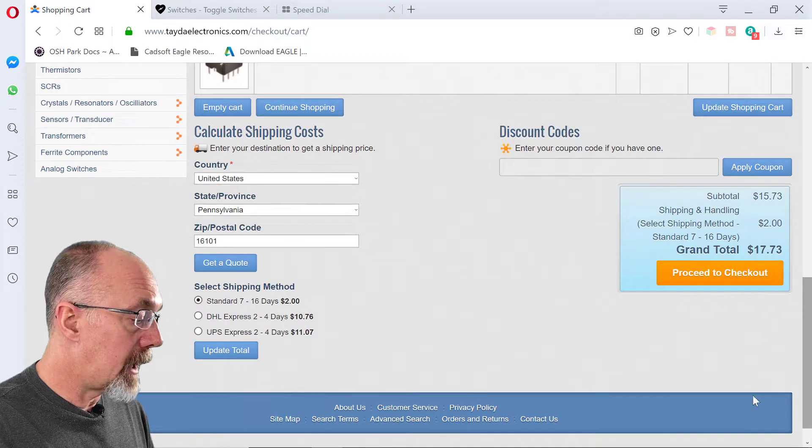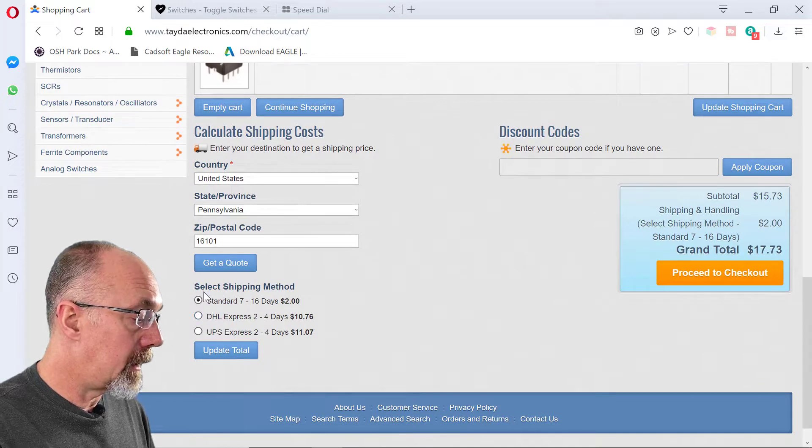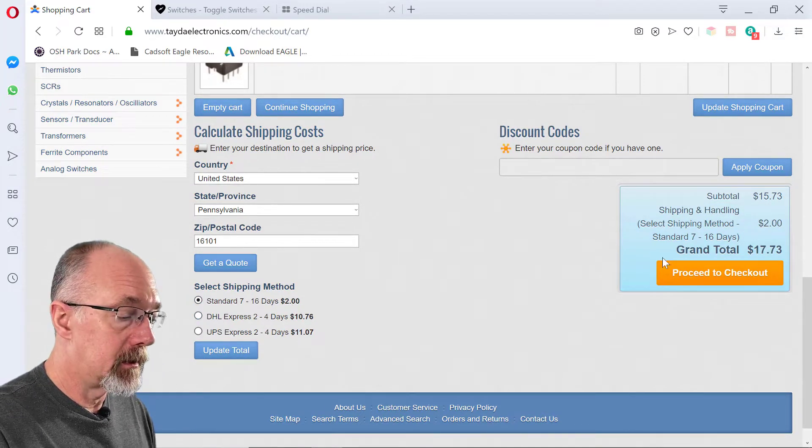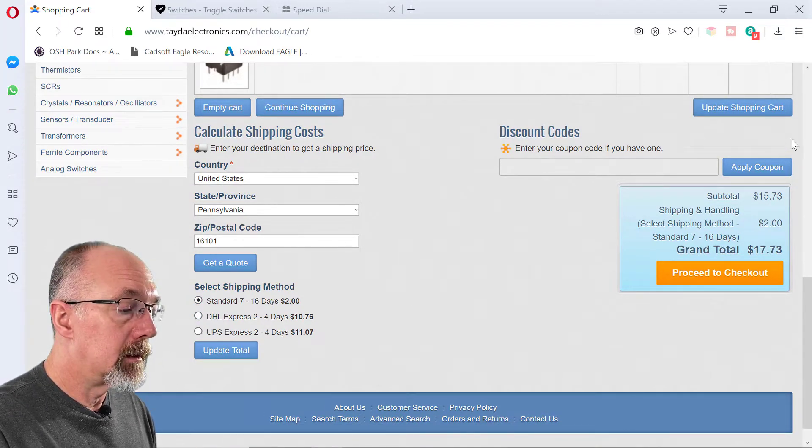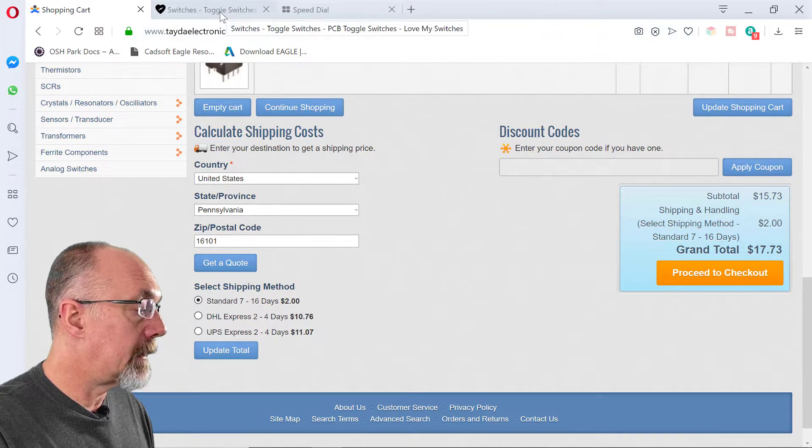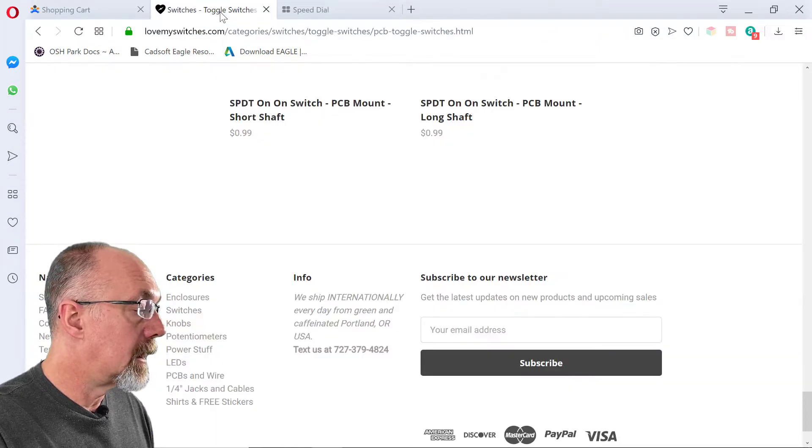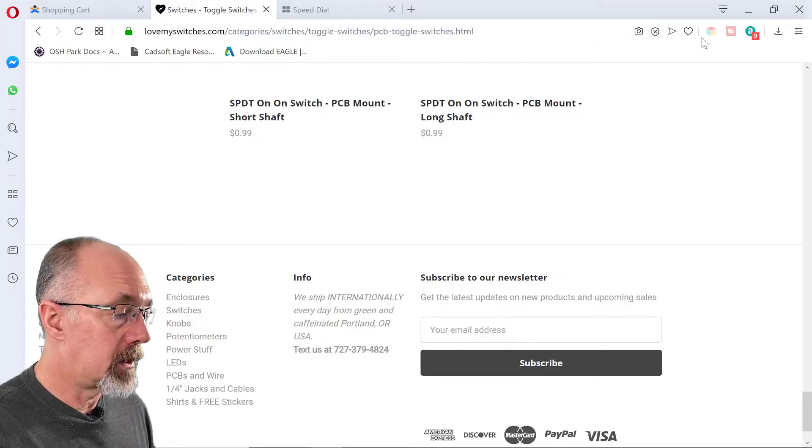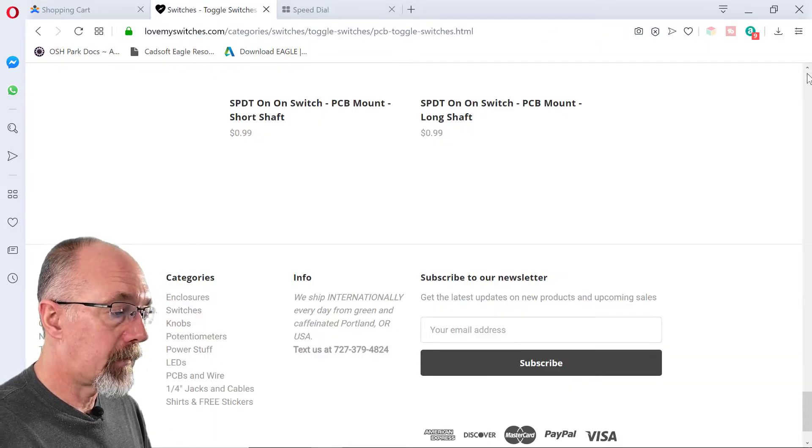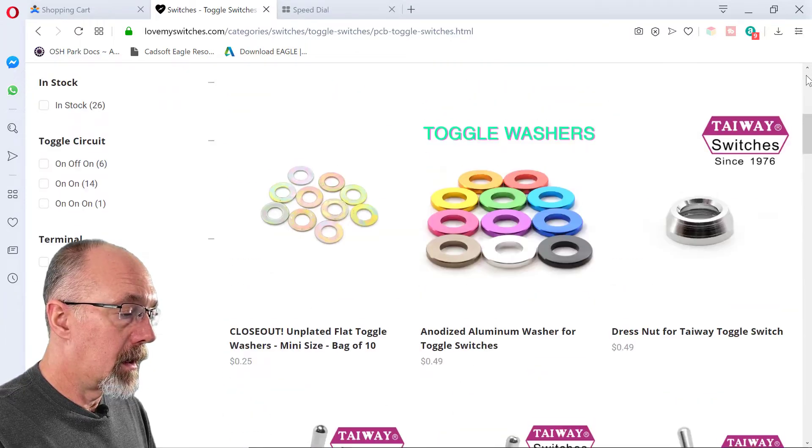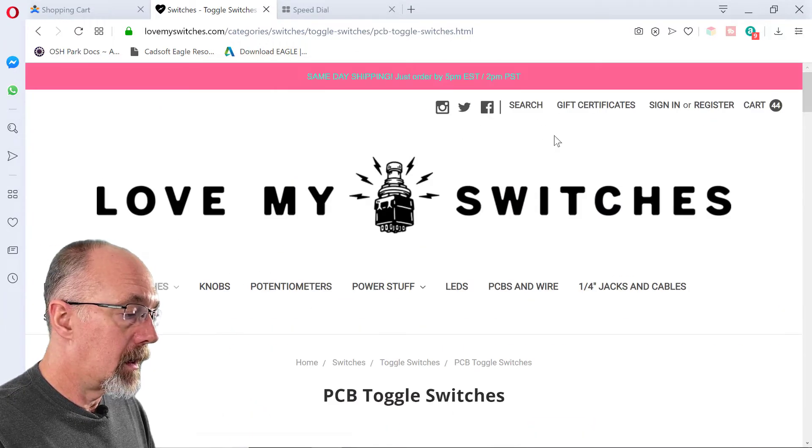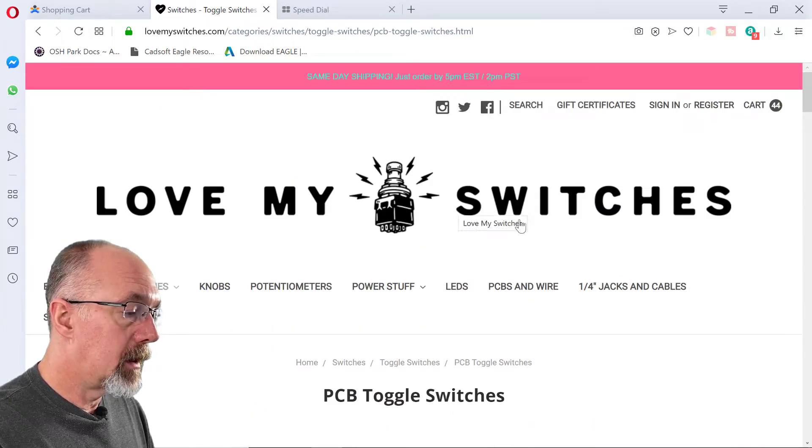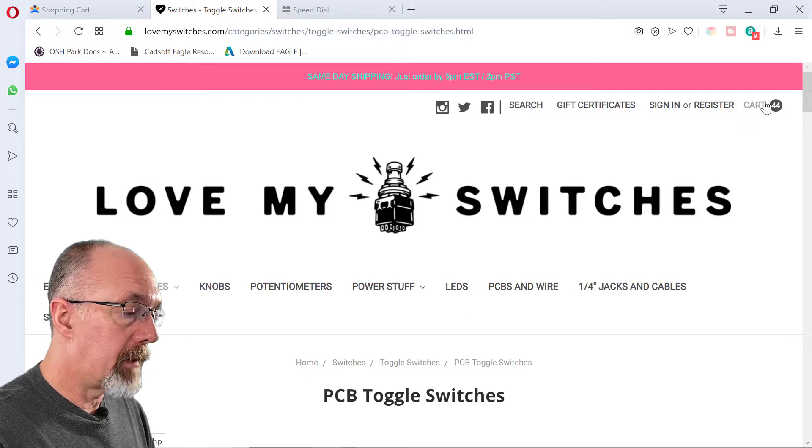The shipping is okay on here. It turns out to be 2 bucks. No big deal. So we're going to buy those. Then we're going to go to Love My Switches. I'm going to grab my cart.